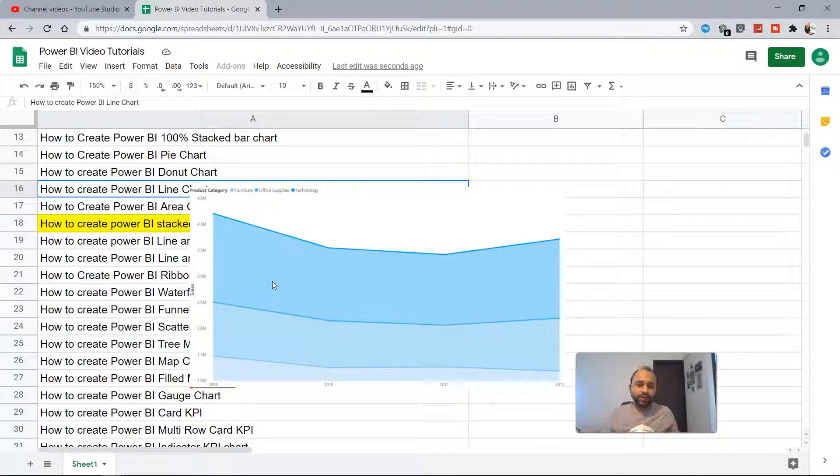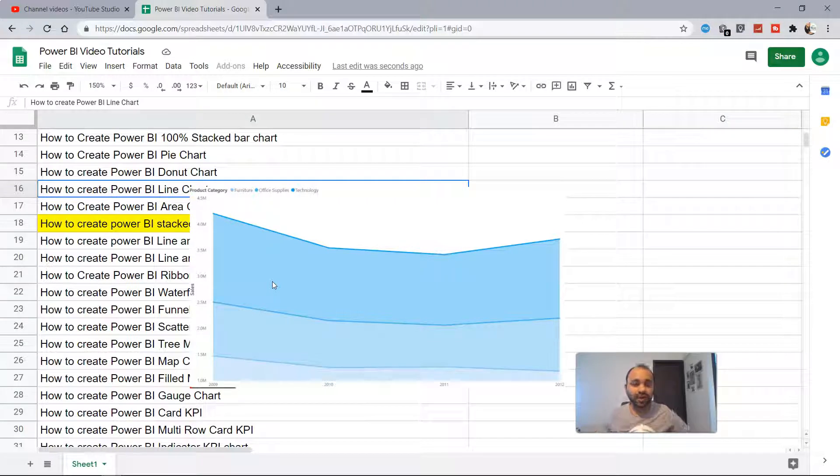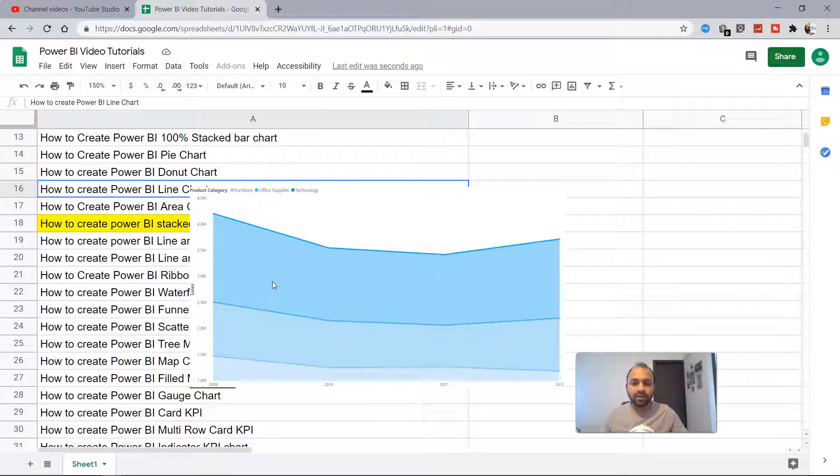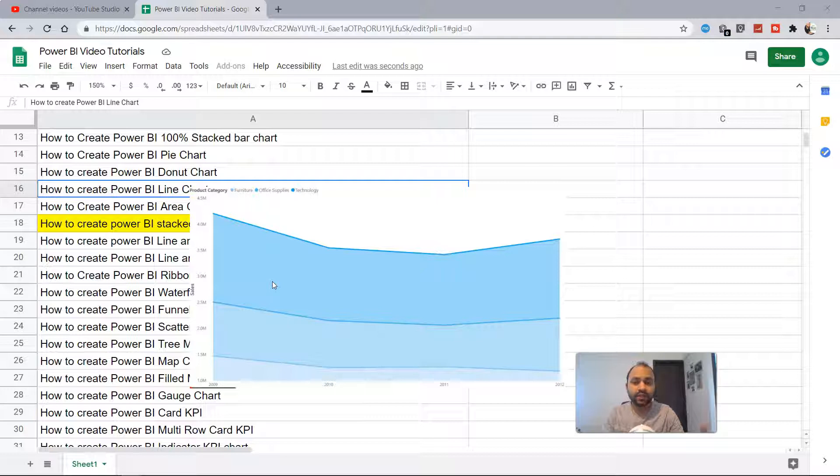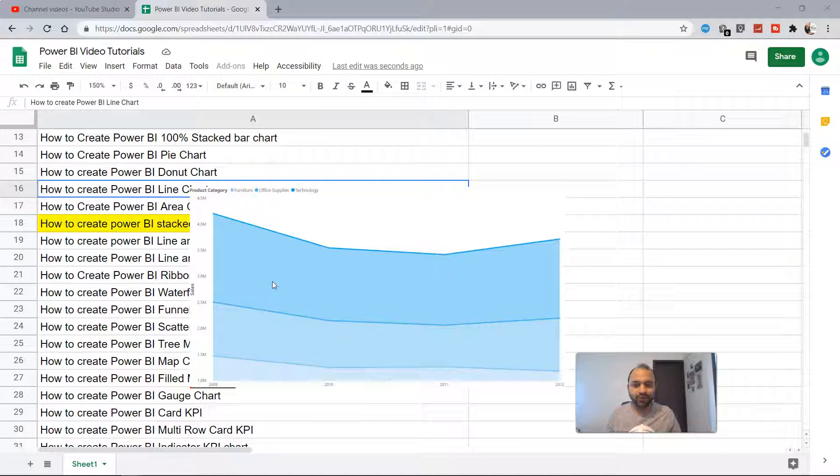That's the sort of representation you get - how each category is big or small when you compare it in the stacked area chart, as well as how the trend moves over a period of time. Now let's go into Power BI and see how we can create it.